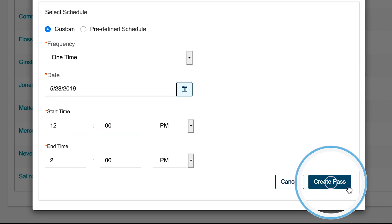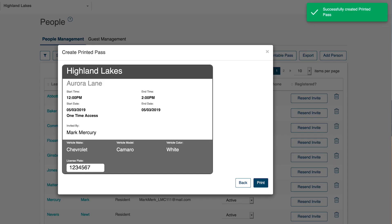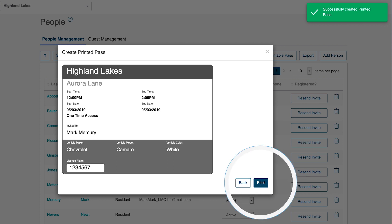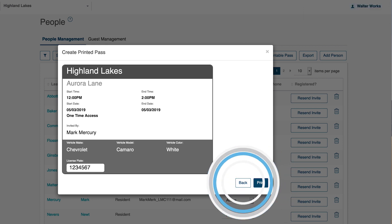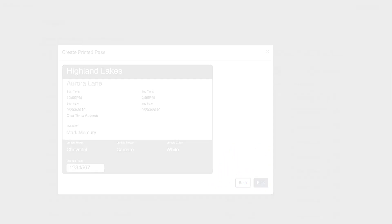When finished, click on Create Pass. Click Print to print out the pass, or click Back to change any information for that pass.